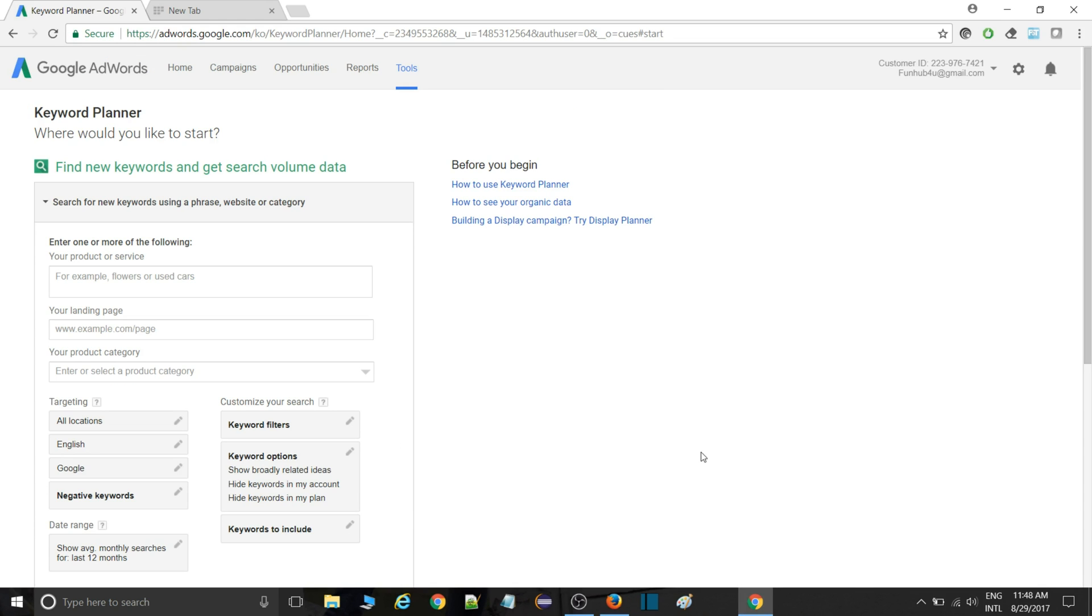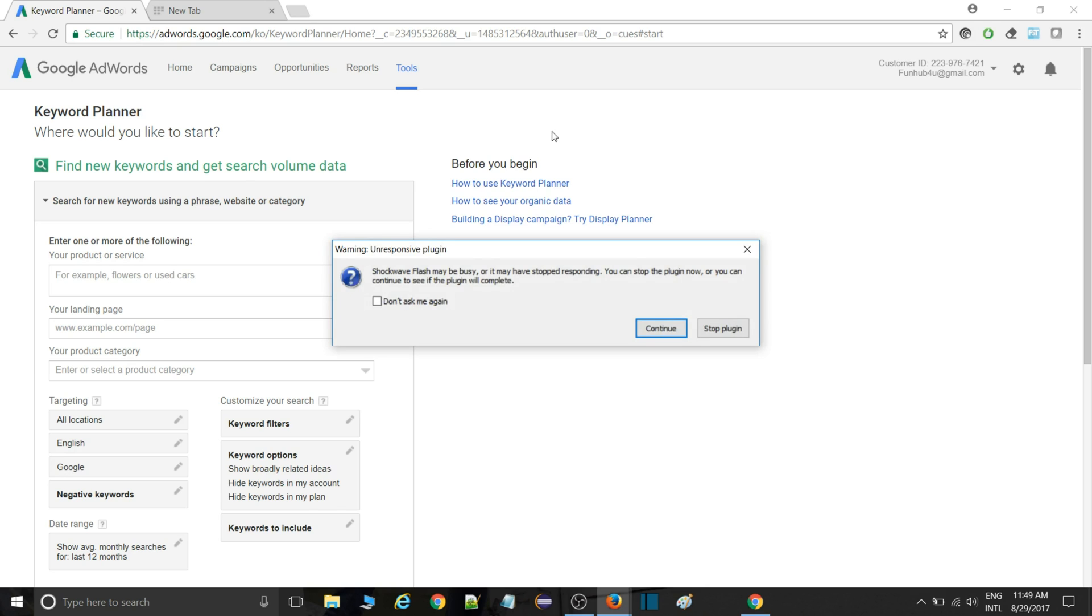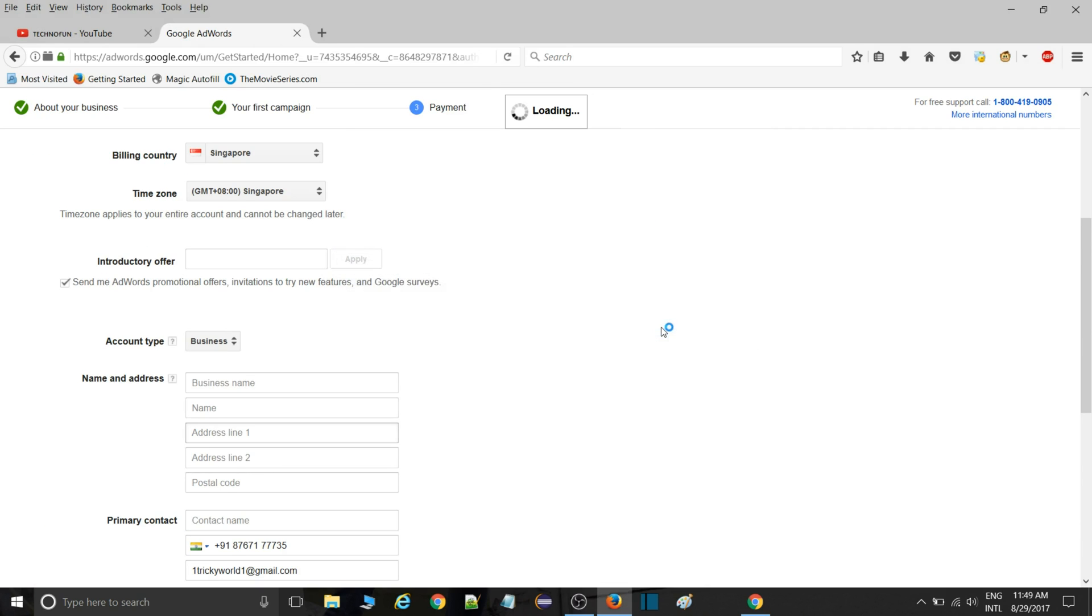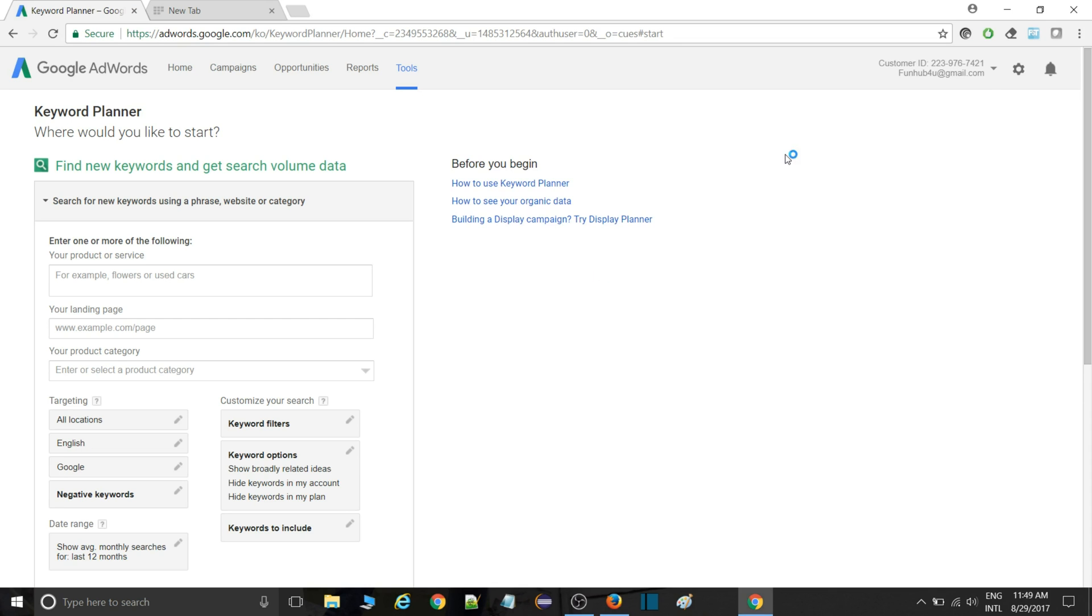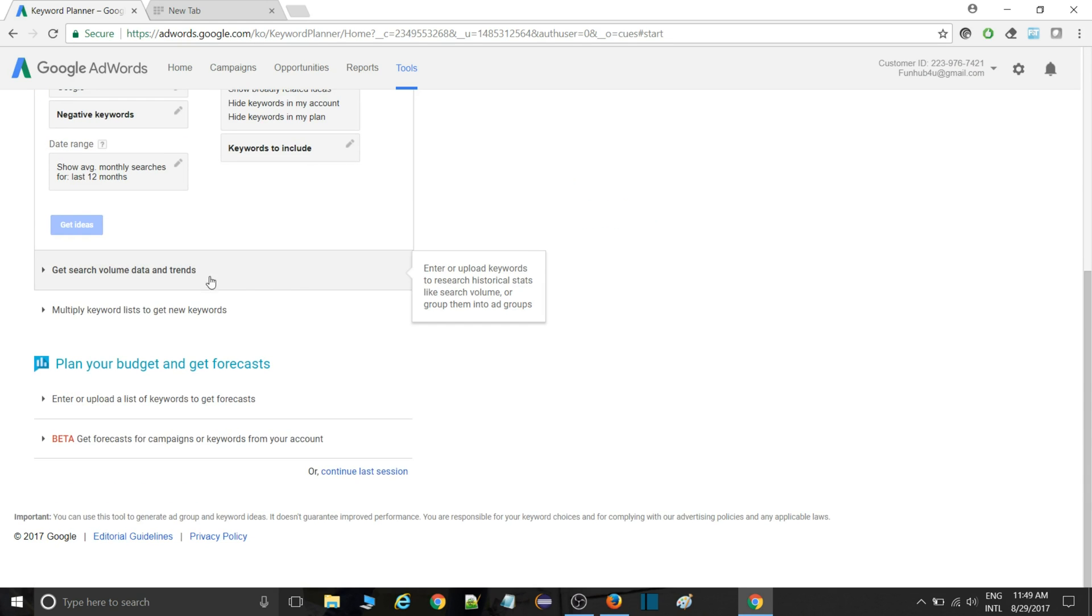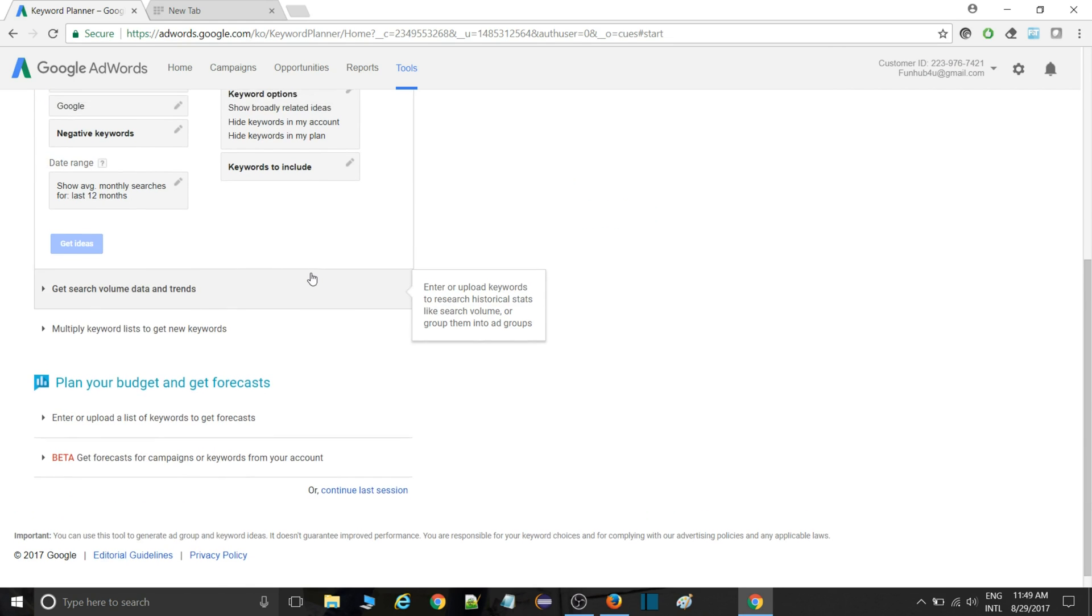I researched a lot and got to know that in this account, I am able to use the tool. This is my another Gmail account. I tried with that account, and then I was able to use the tool.